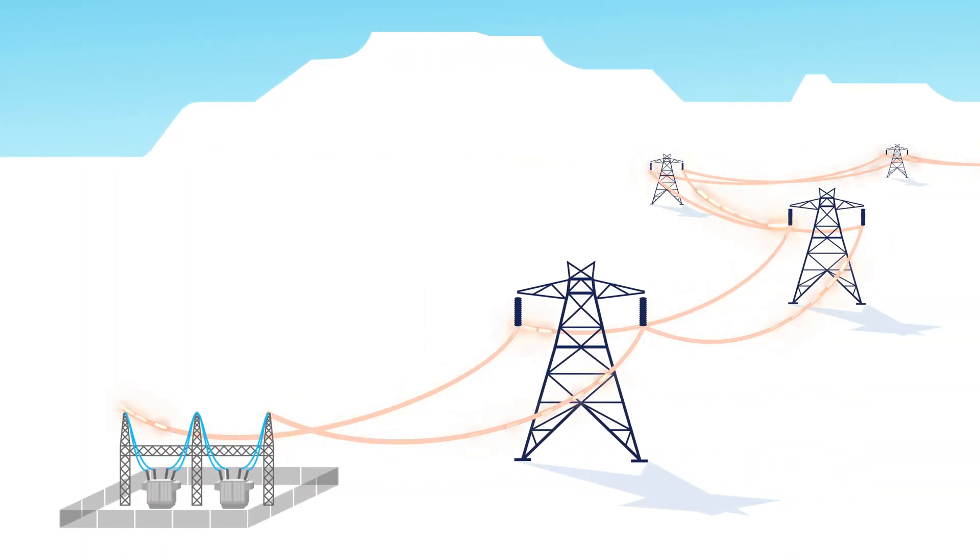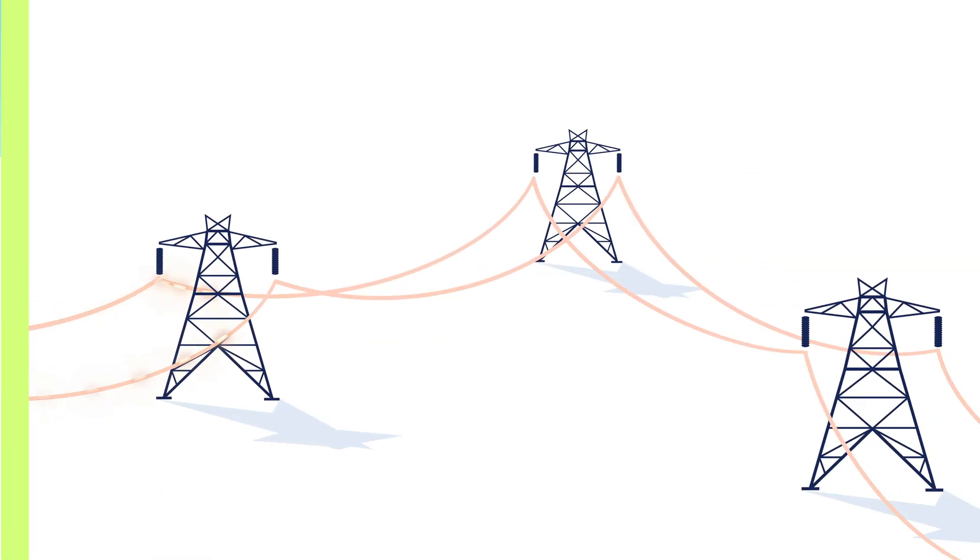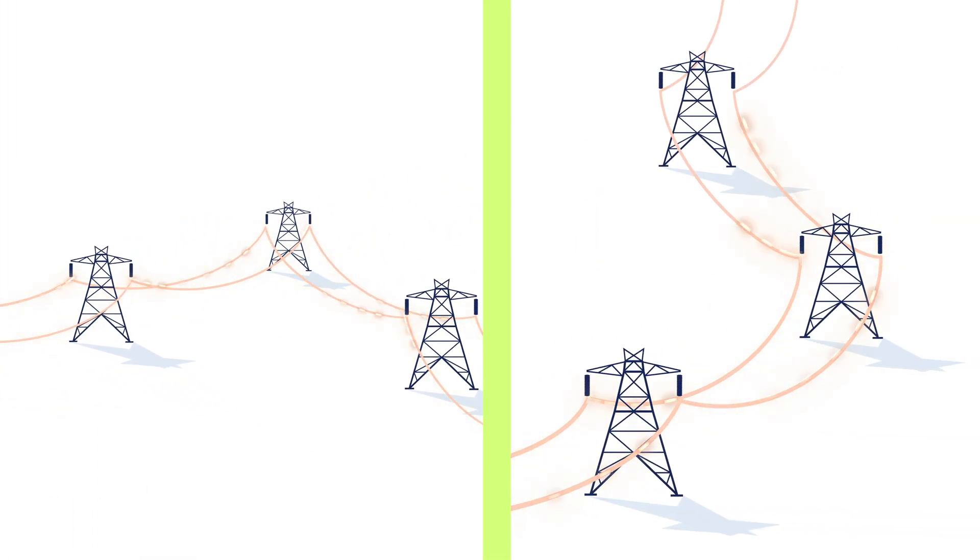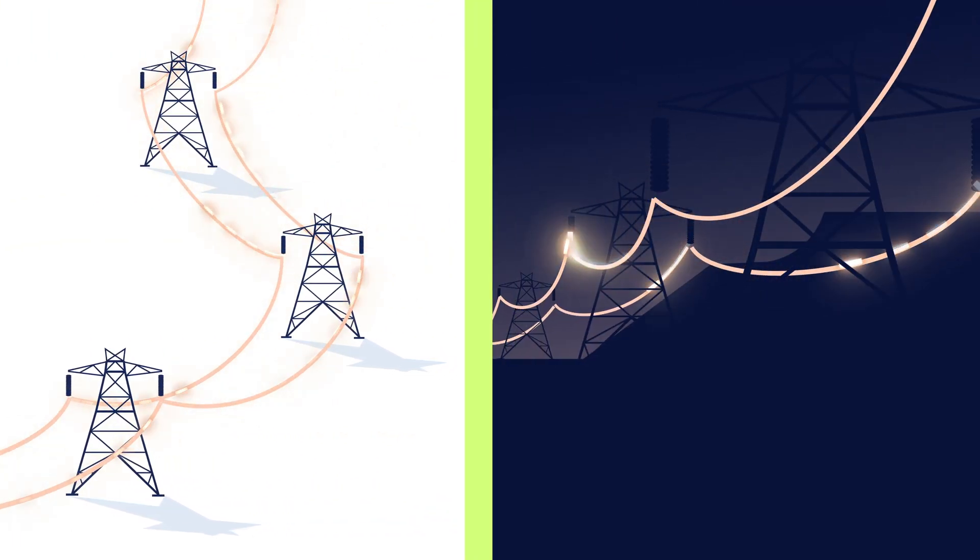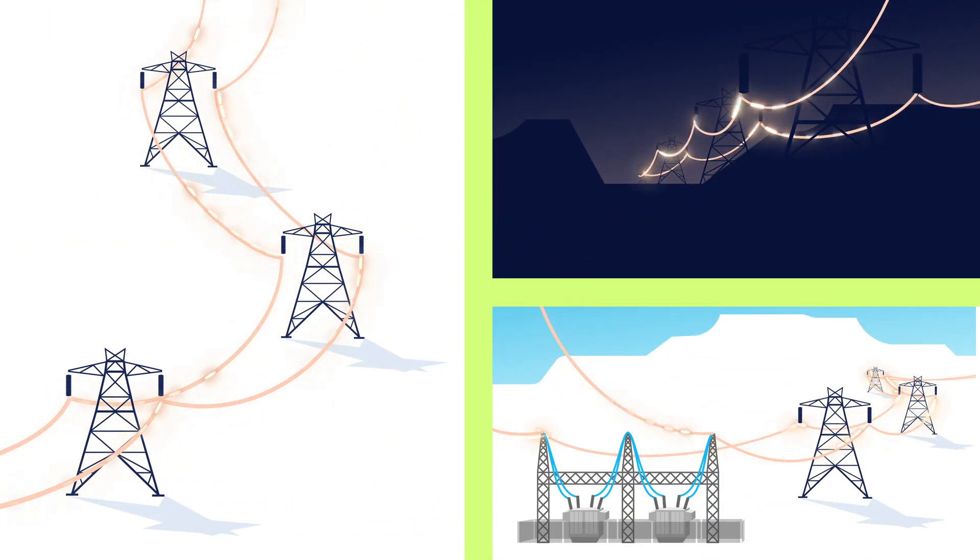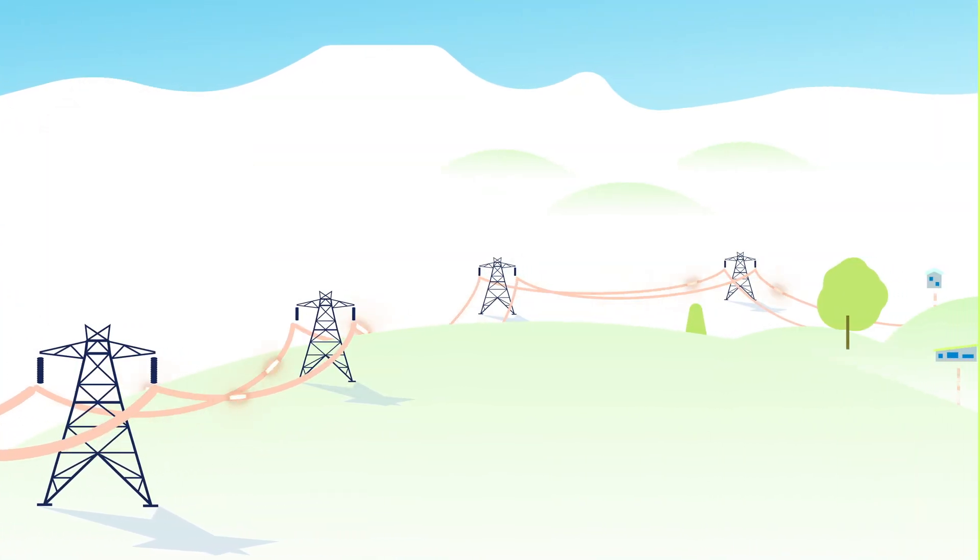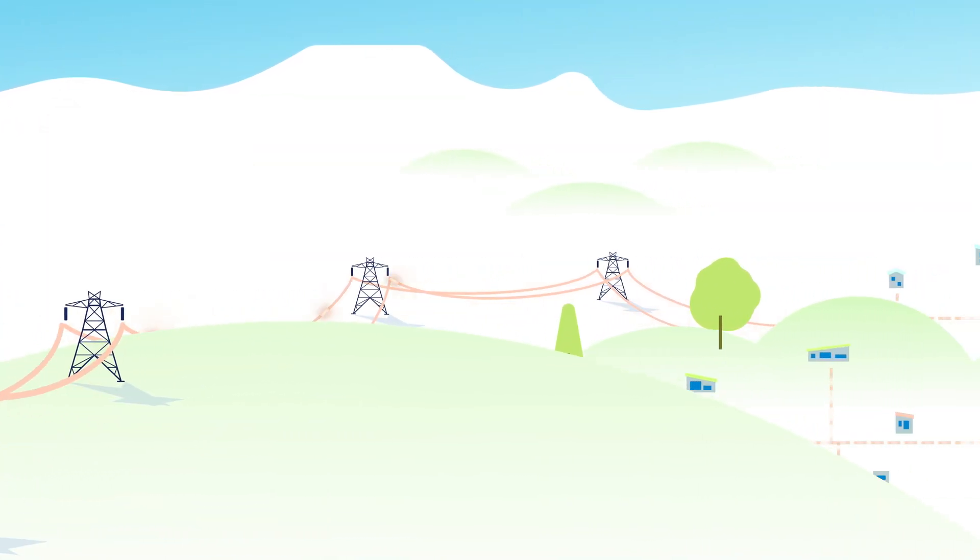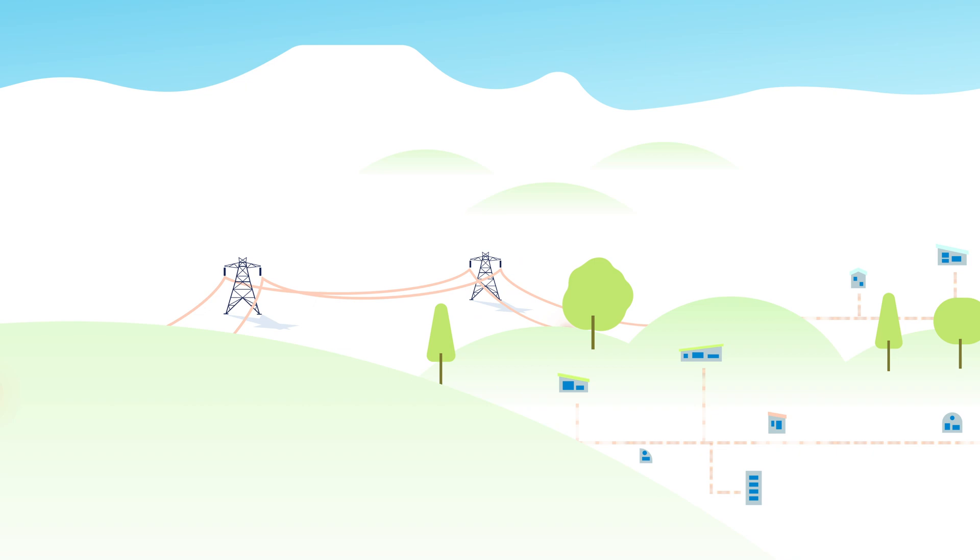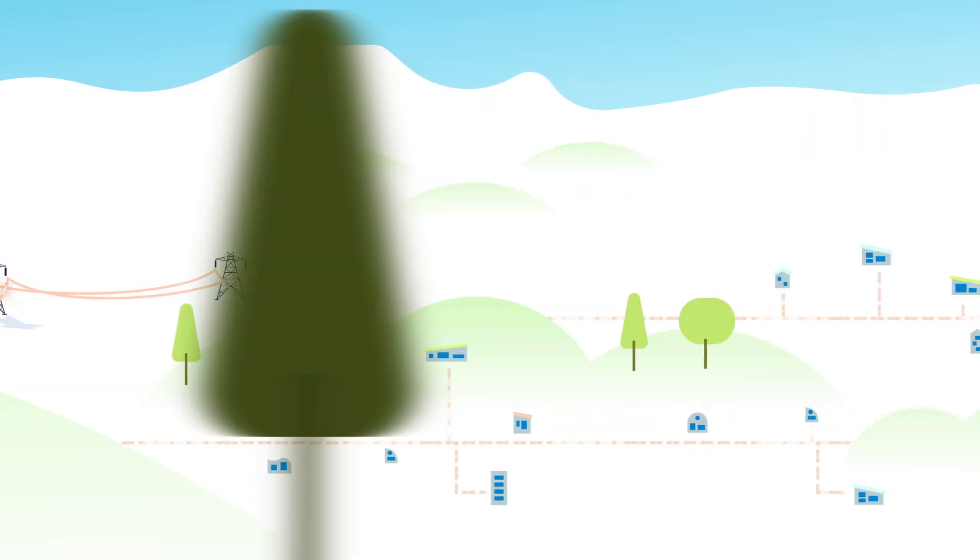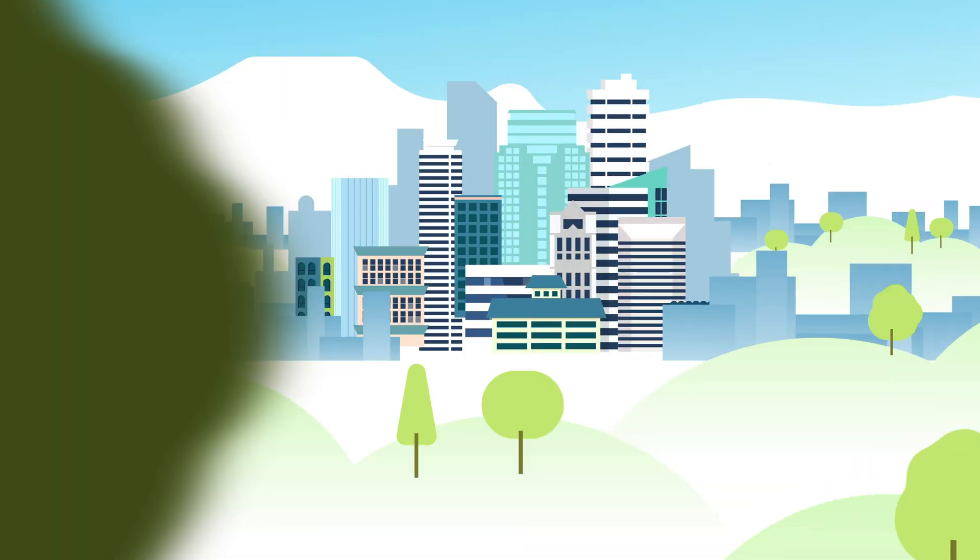As the electricity travels from the solar plant, there could be a few stops at substations to change voltage levels. Destination complete. From the sun to your community, powering your life with renewable energy.